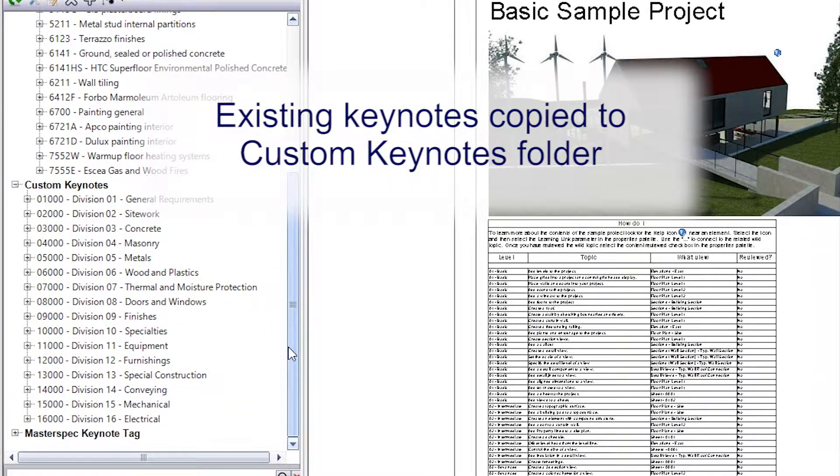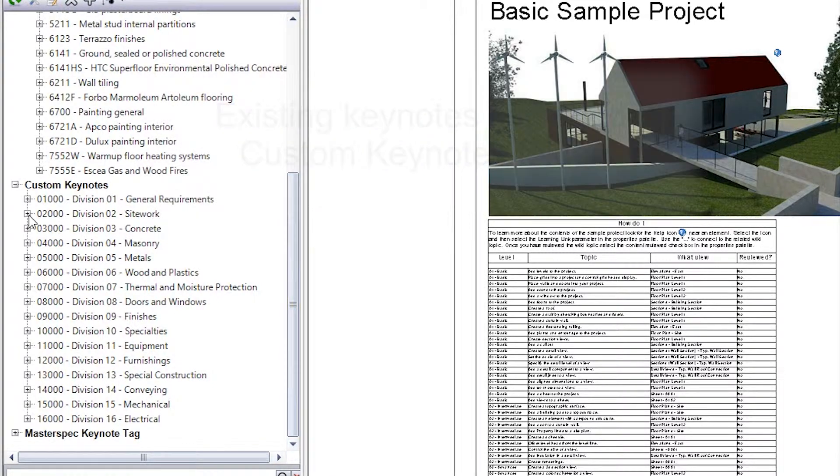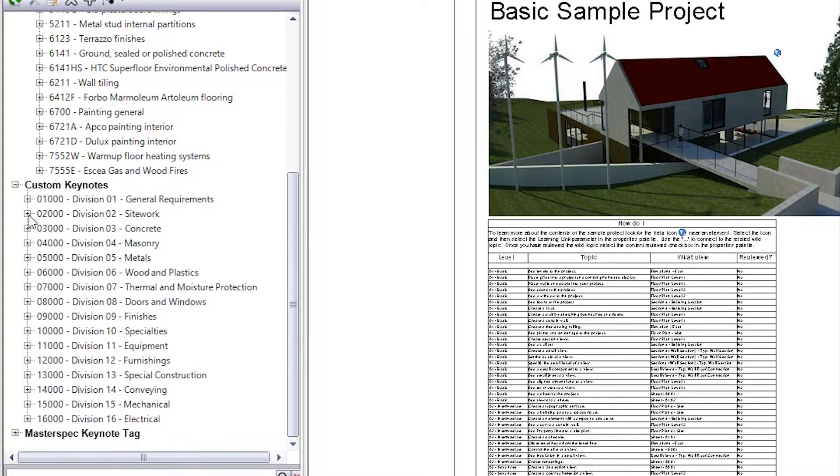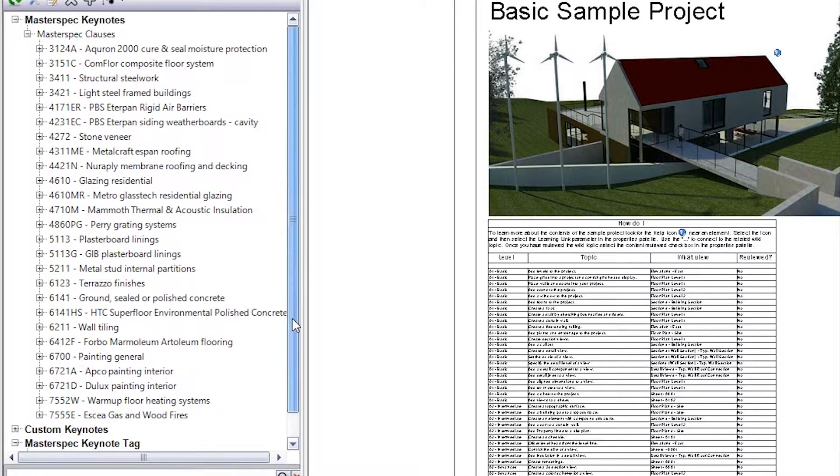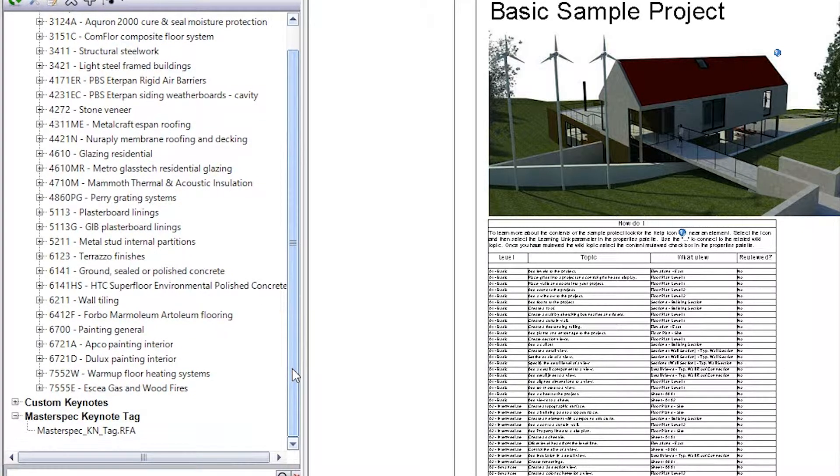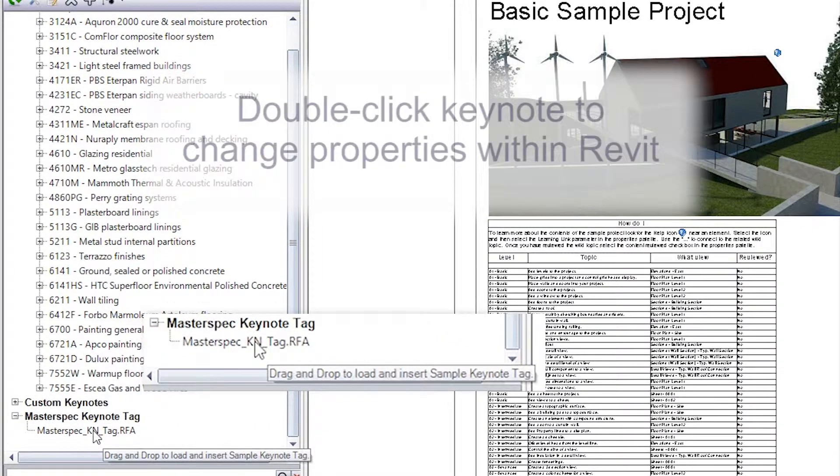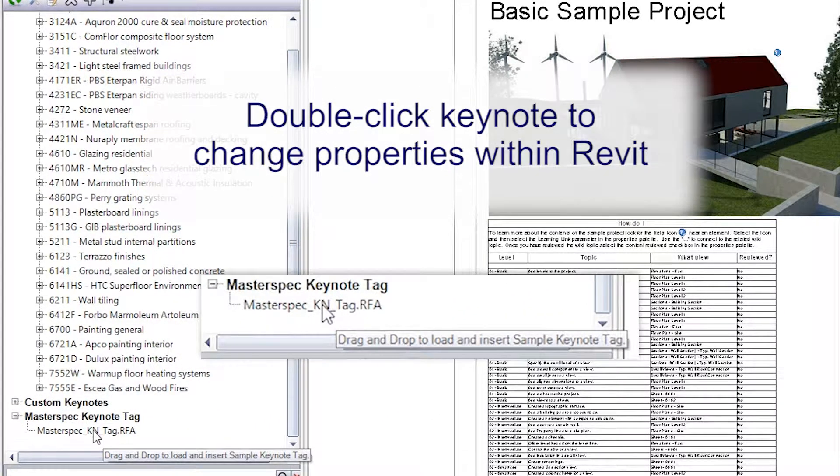These can be edited and deleted directly through the MasterKey interface in Revit. The system also supplies a MasterKey Keynote sample tag that can be dragged and dropped into your current project to be edited in your required format.